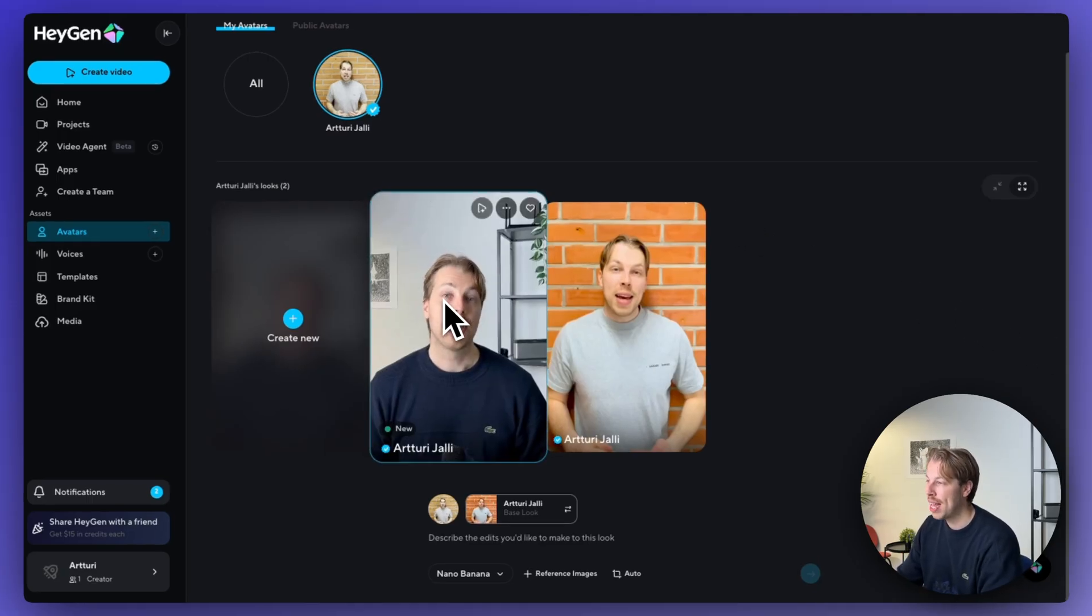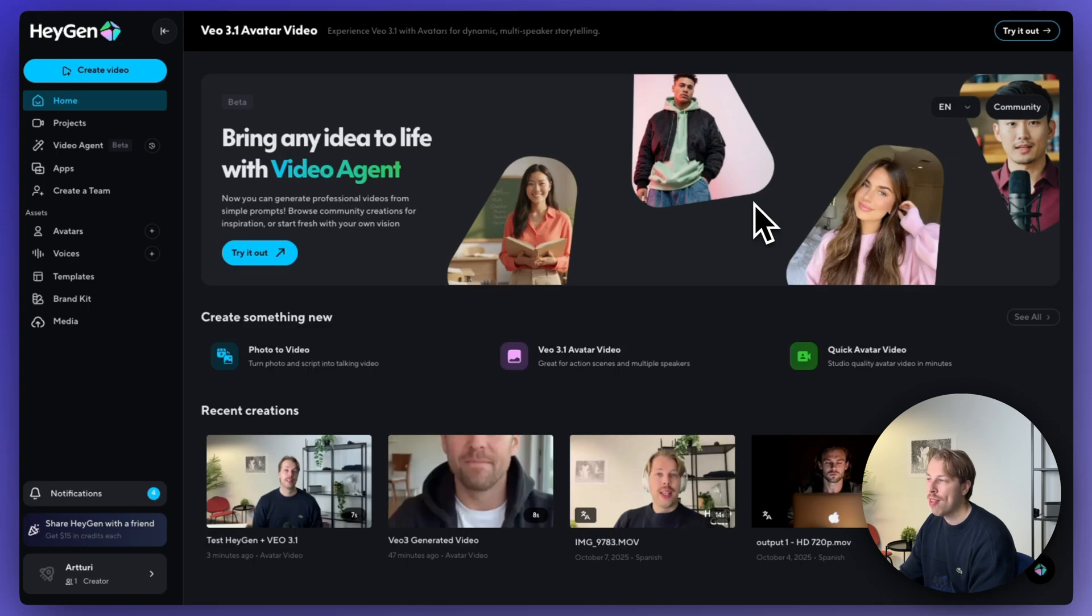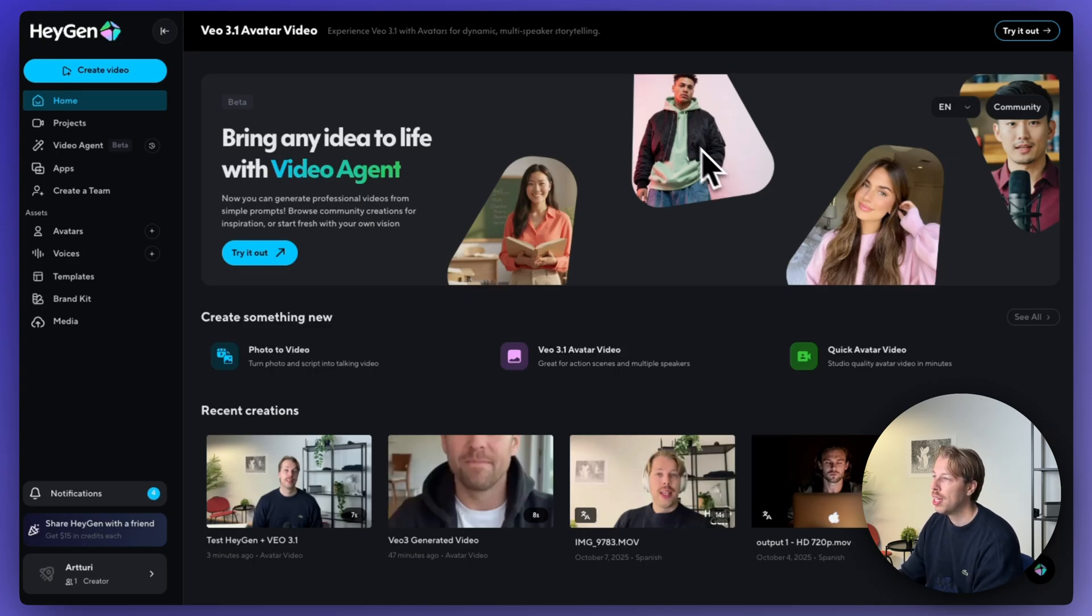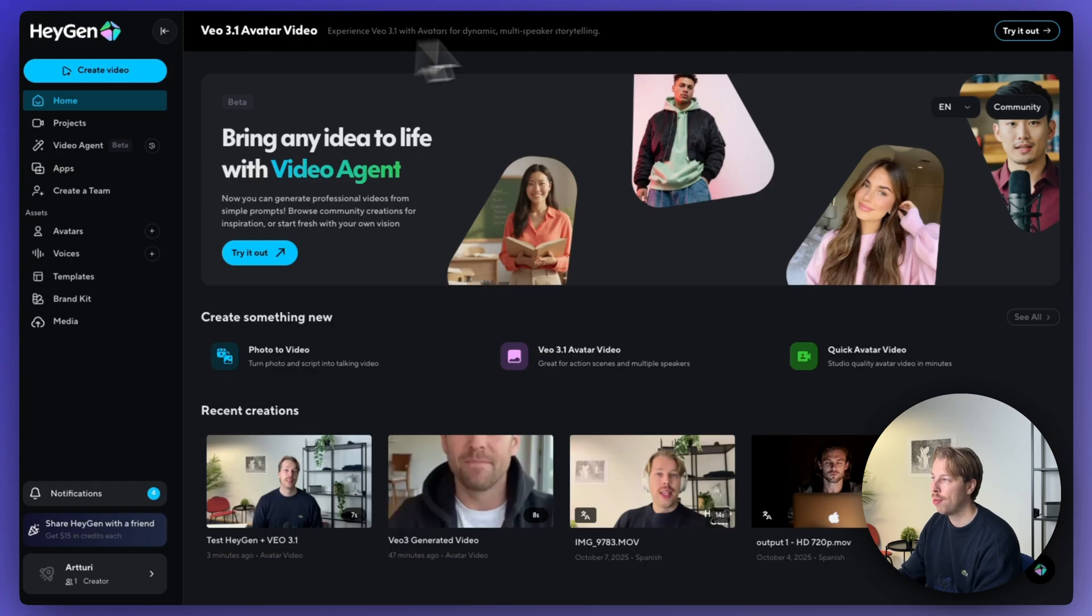But here is my AI avatar number two. Hey, Arturi Jalli, your digital twin is ready. Try creating videos with it. Hola, Arturi Jalli. Tu digital twin está listo. Intenta crear videos con él. Además, haz click en el botón de comentarios para compartir lo que piensas. Espero que lo disfrutes. And now once you have trained your AI avatar, you can use VEO 3.1 on it.